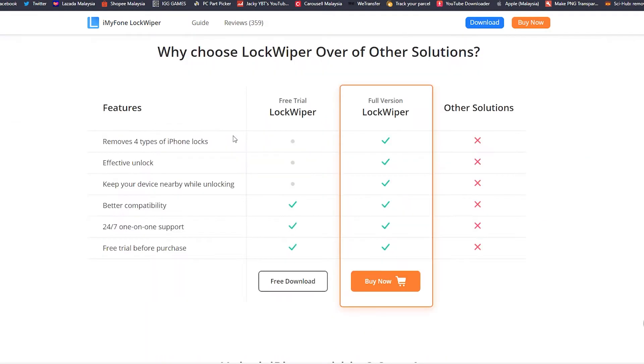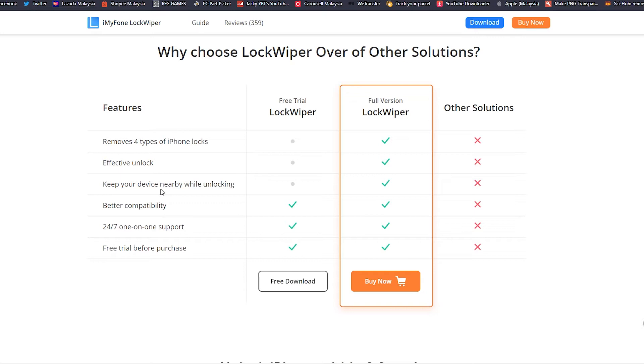You guys can go check out the website before you buy it. The main differences between the free trial and the full version is these three things. With free trial you don't get these three features: remove four types of iPhone unlocks, effective unlock, keep your device nearby while unlocking. These three things you can try it out first.